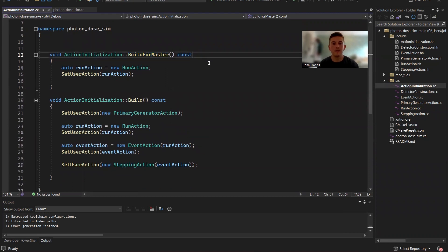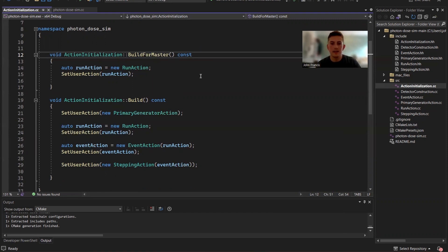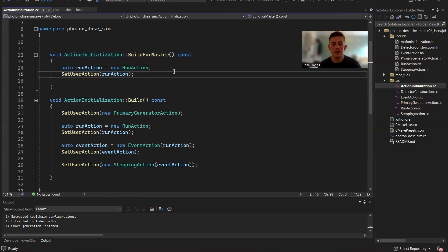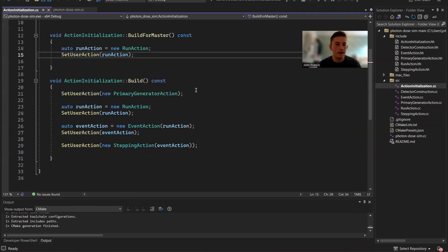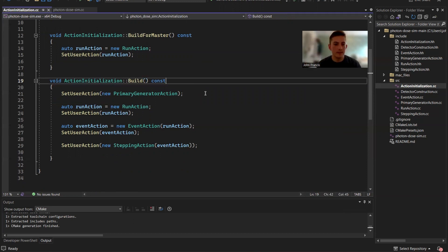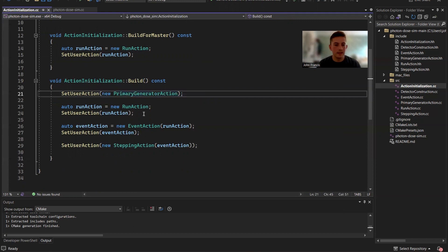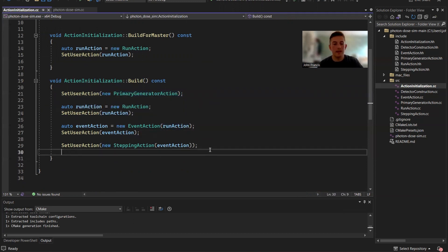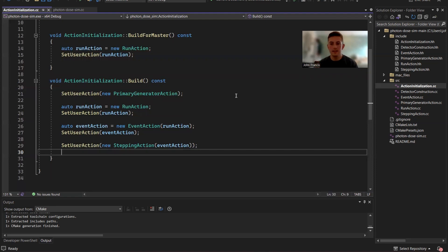That is for using multi threaded mode, which means it can work a lot faster. It does a lot of things at once. I wasn't really able to understand that in my short time on this project. So I want to look more into this and learn because I want it to go really fast. But build is more sequential. So it'll do one thing after another. So we start by doing the primary generator action. Then we put the run action in, then we do event action, and then stepping action. So kind of sequentially, giving these things back to the action initialization, and it just initializes all these actions so that Geant4 can use them.